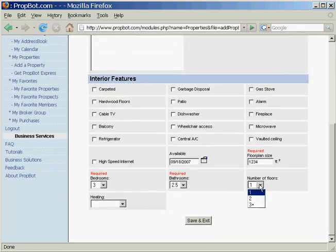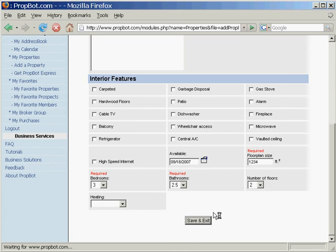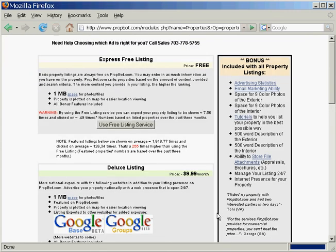We're going to click on save and exit. We just added in a property.